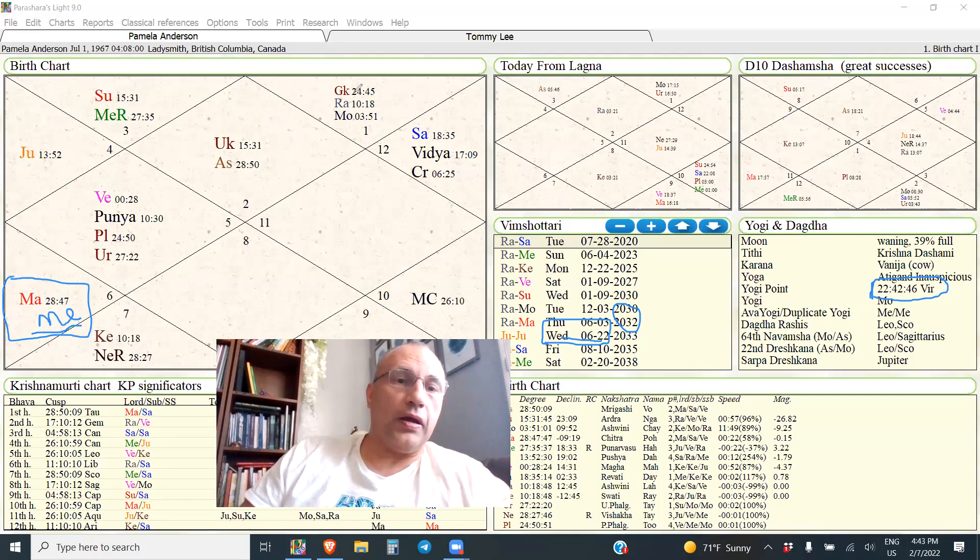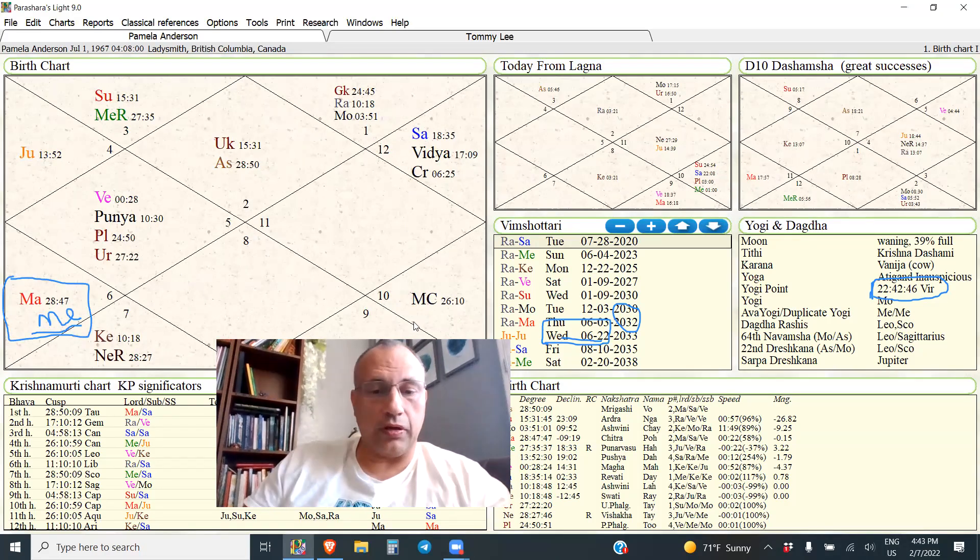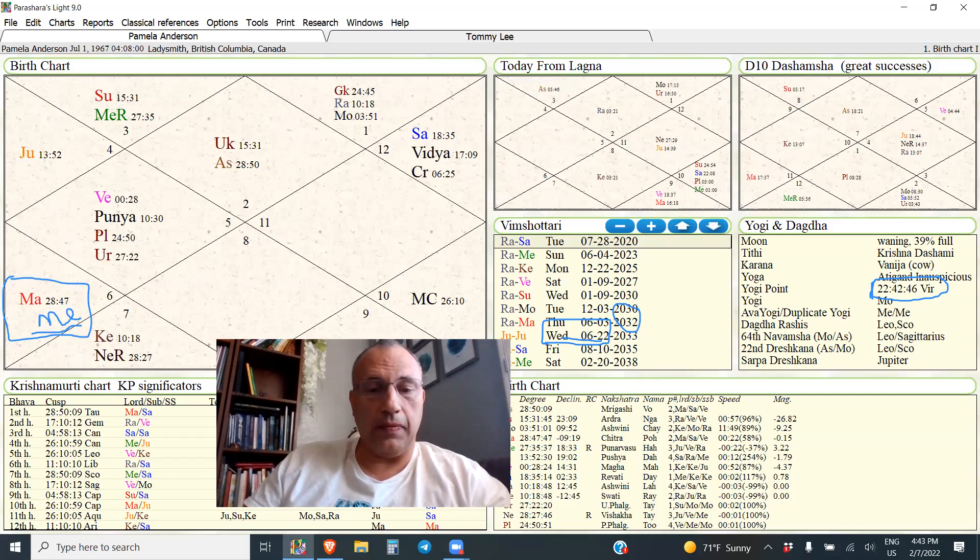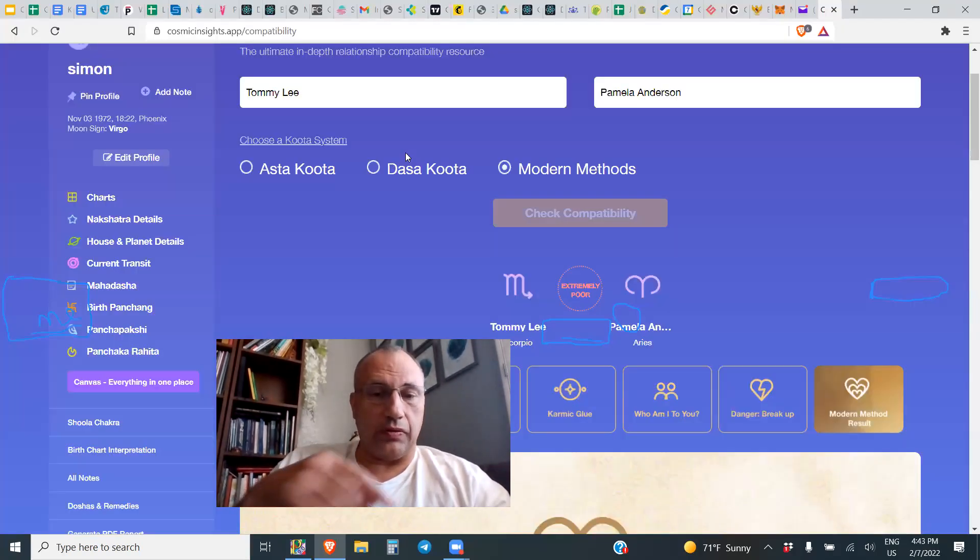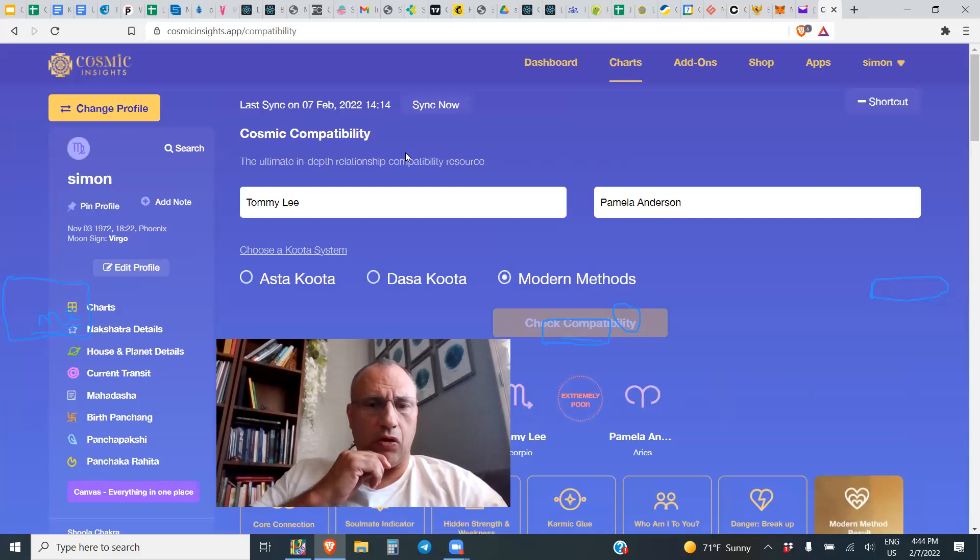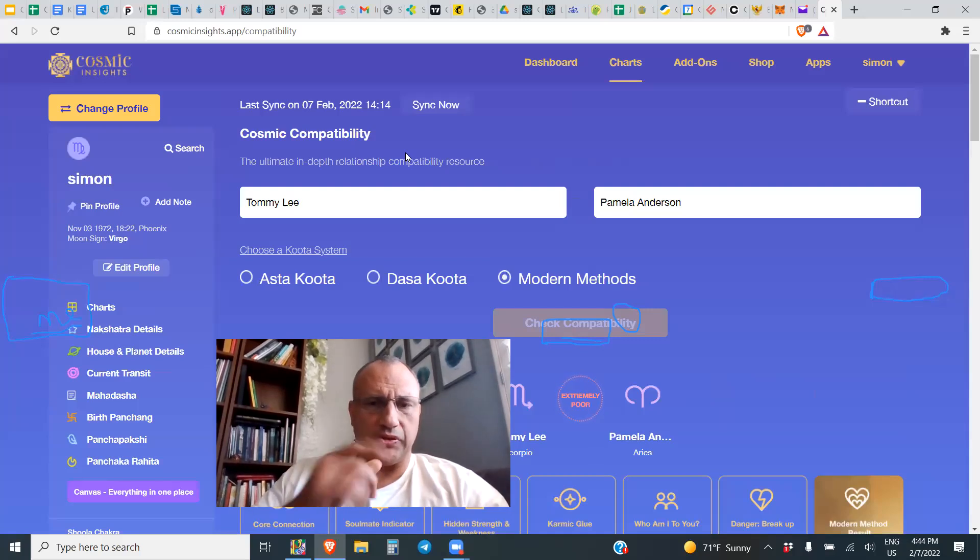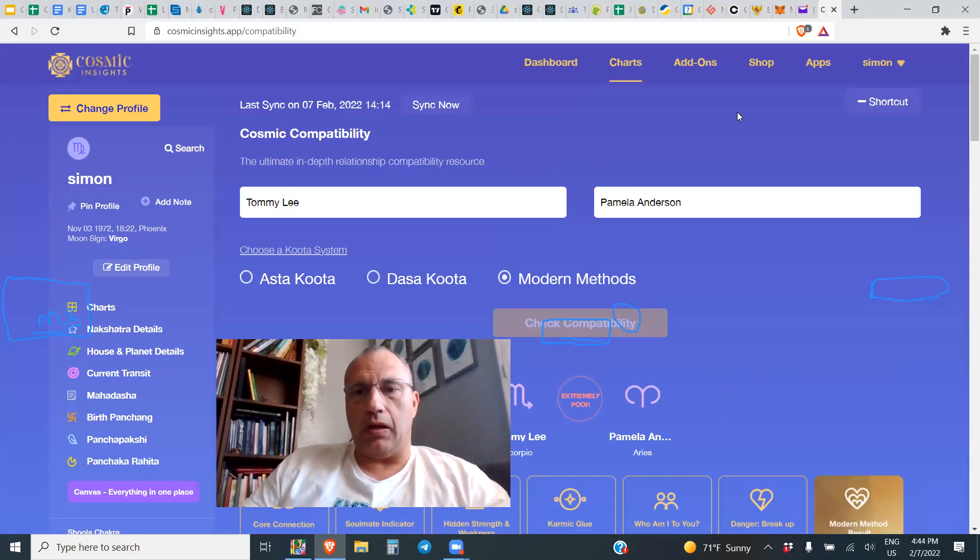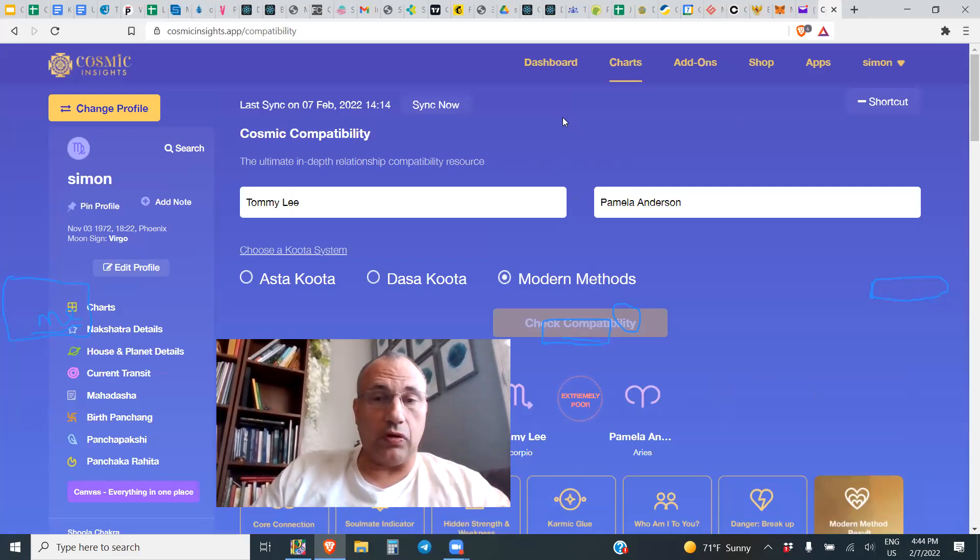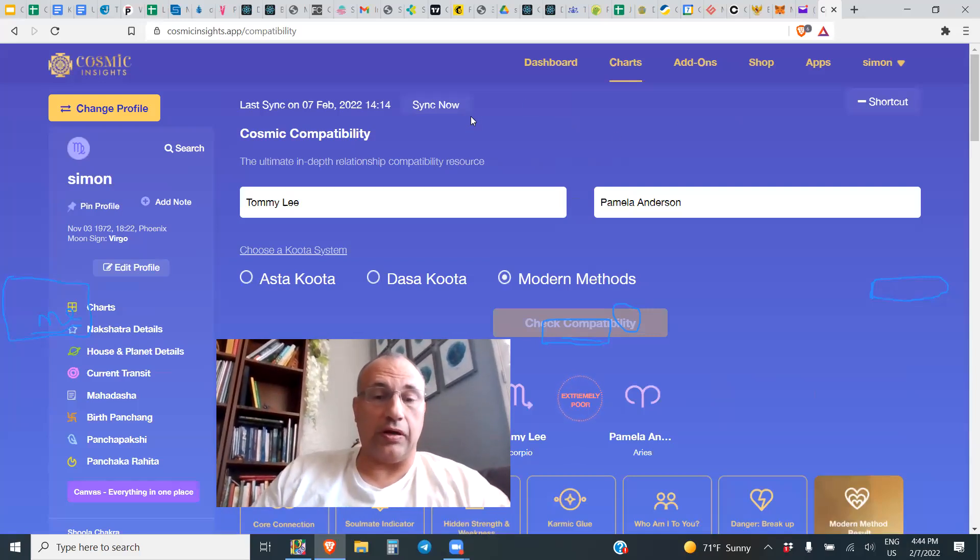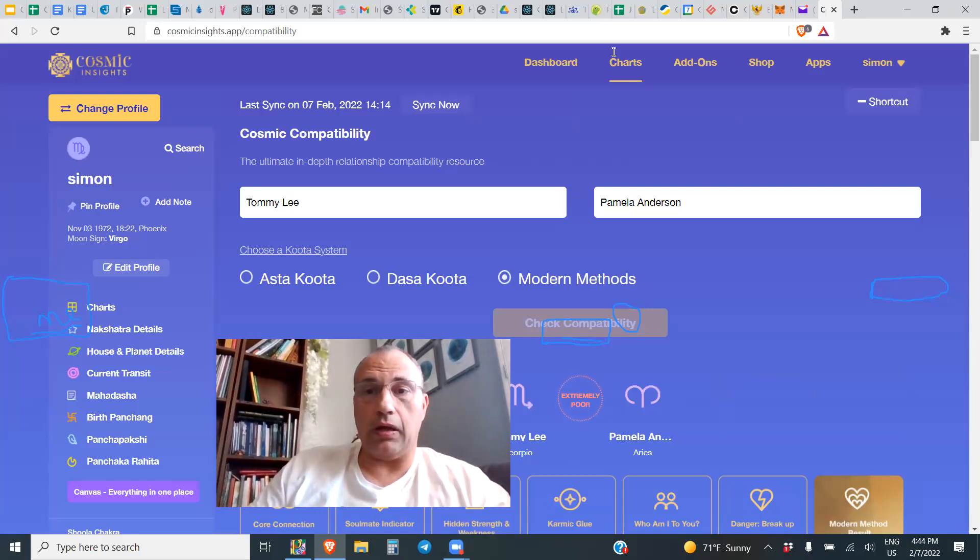I hope this was useful to you guys, just a quick look at compatibility, how to use the Cosmic Insights app. You can get this, use my code to save 20% on it if you don't have it, called Simon. Do come join us for our live class, details are below, and we'll see you in the next one. Thank you everyone.